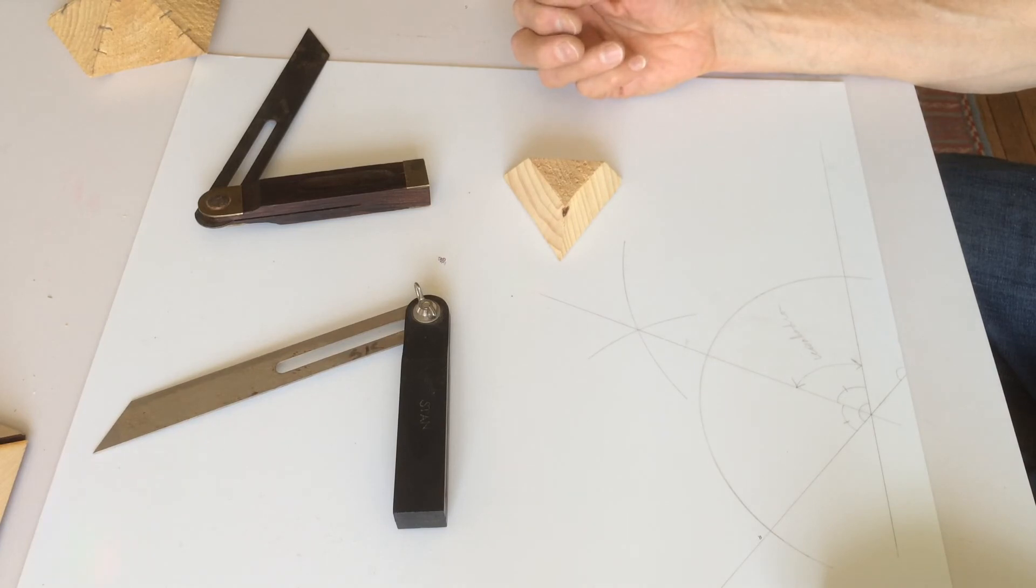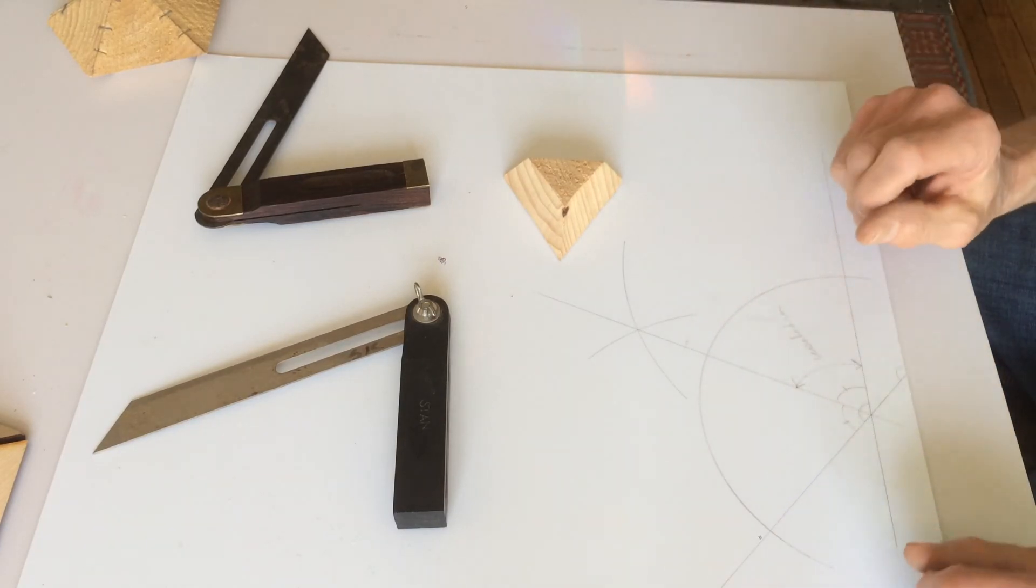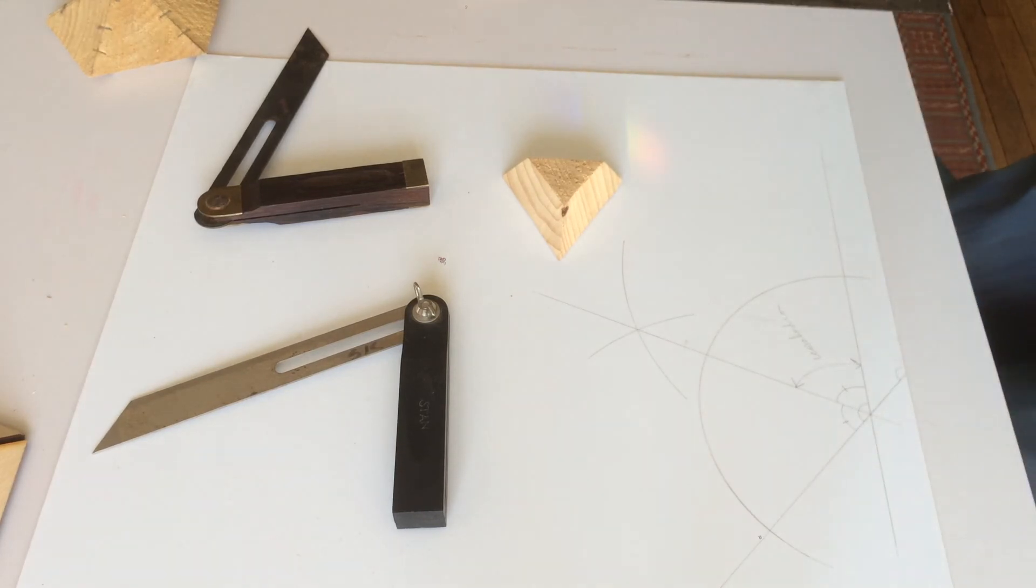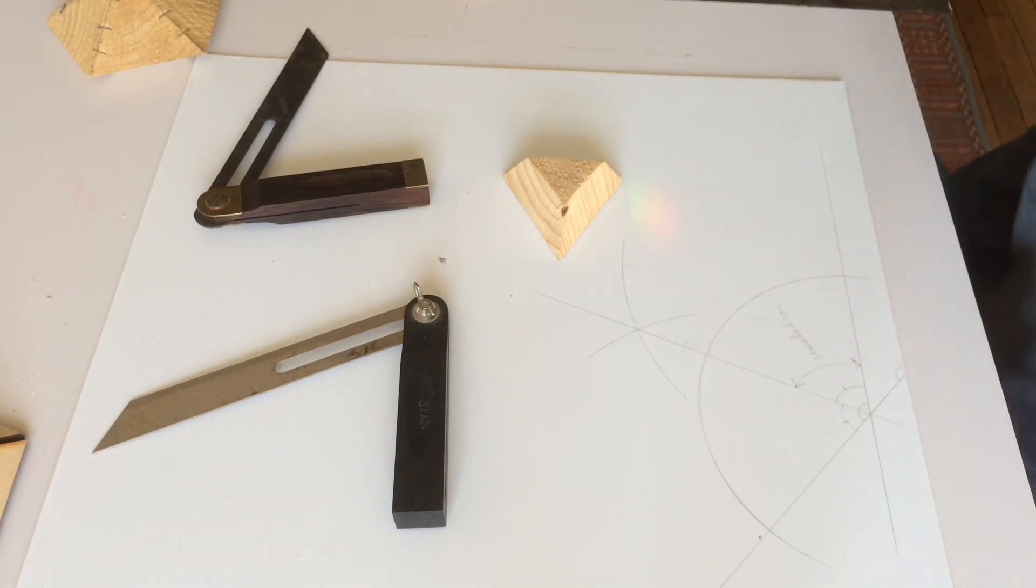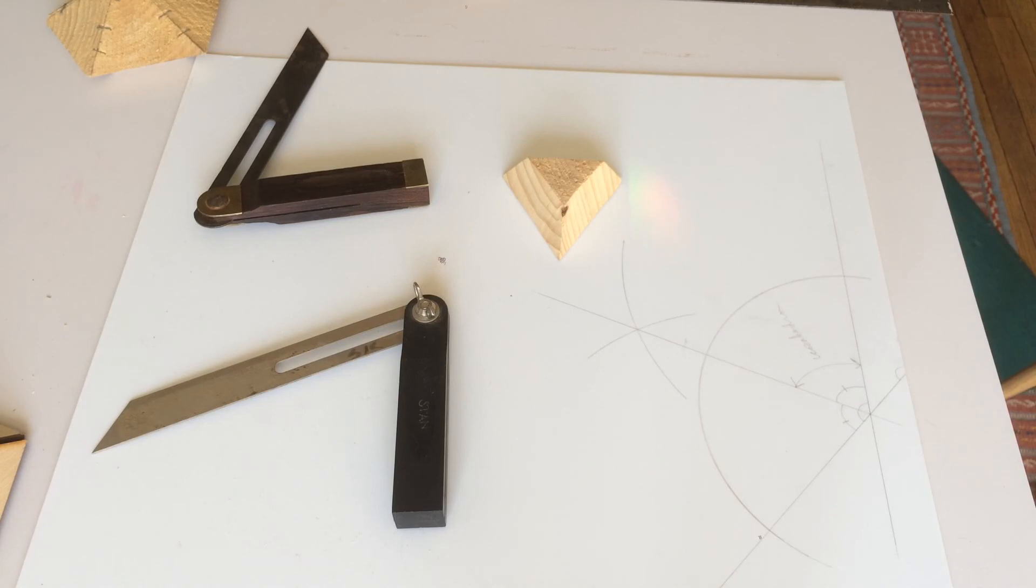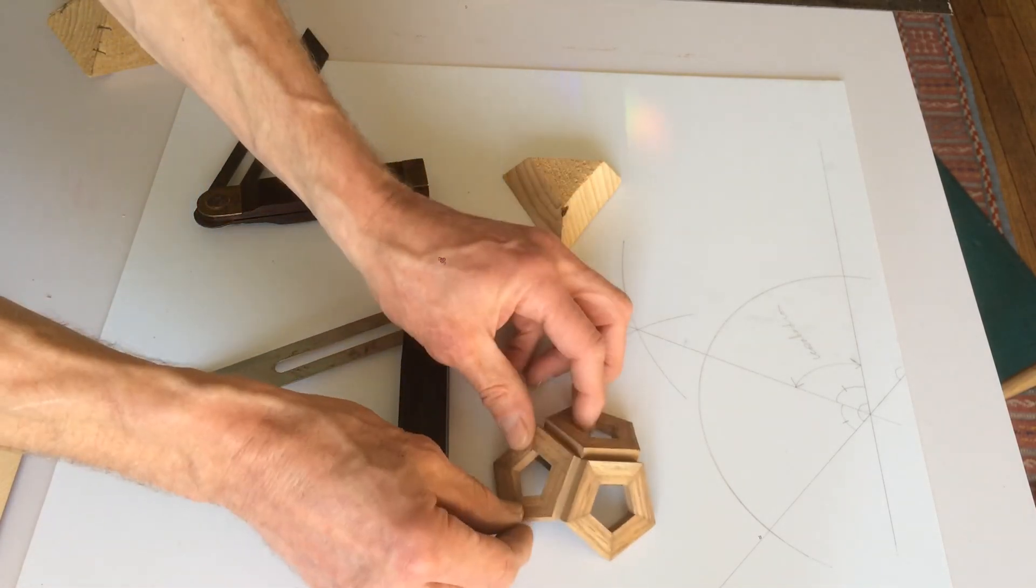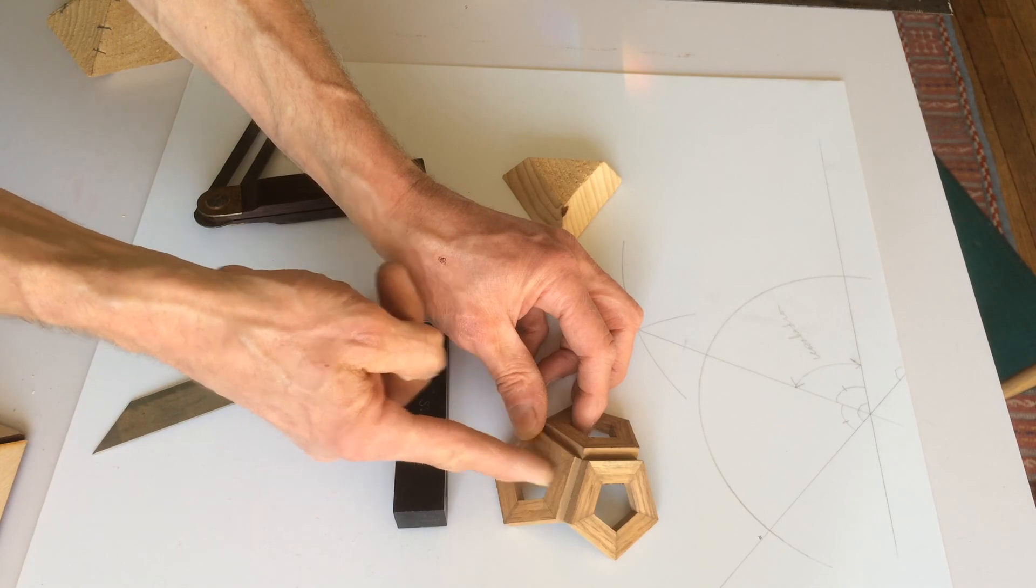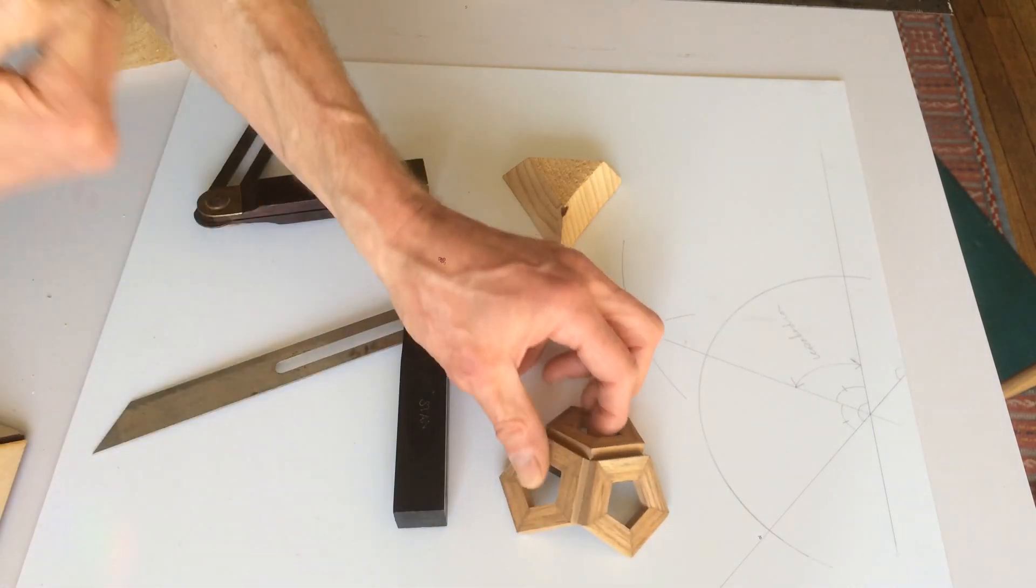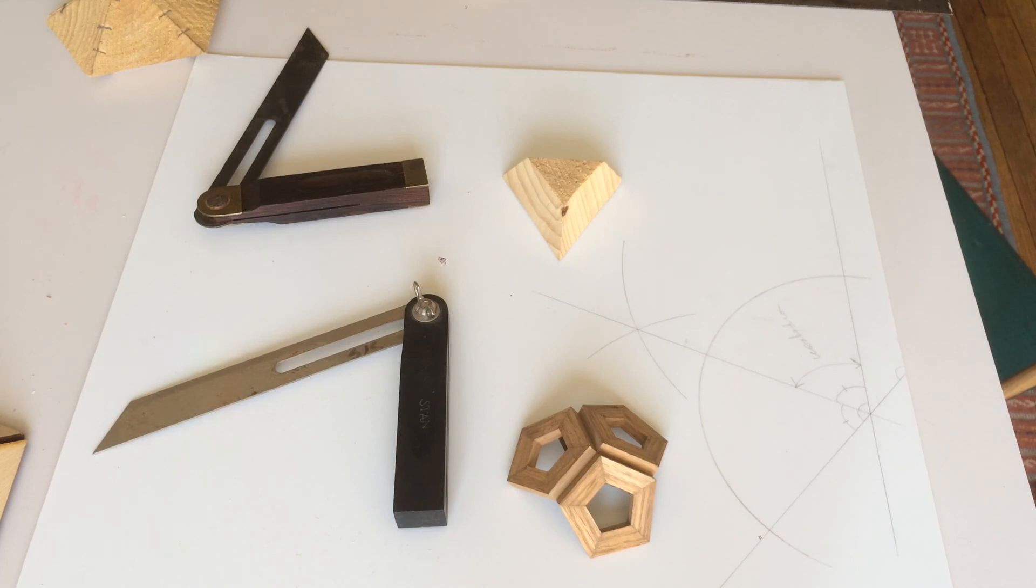And for dodecahedron, you can put three pentagons together. Here. Put three pentagons together like that, and then put the bevel on here, and then bisect that angle for the angle of the bevel. Okay? There you go. Hope that helps.